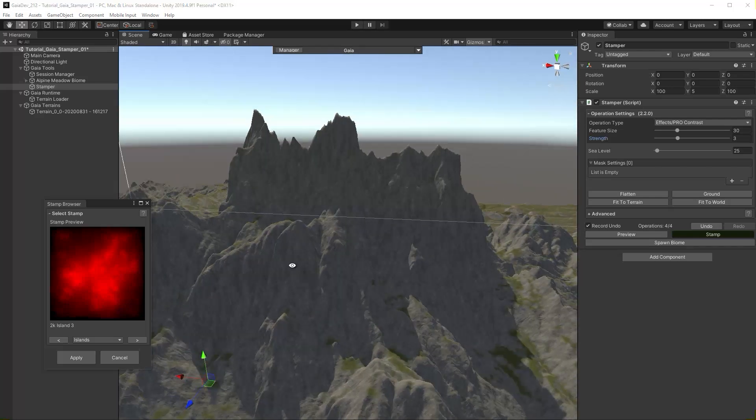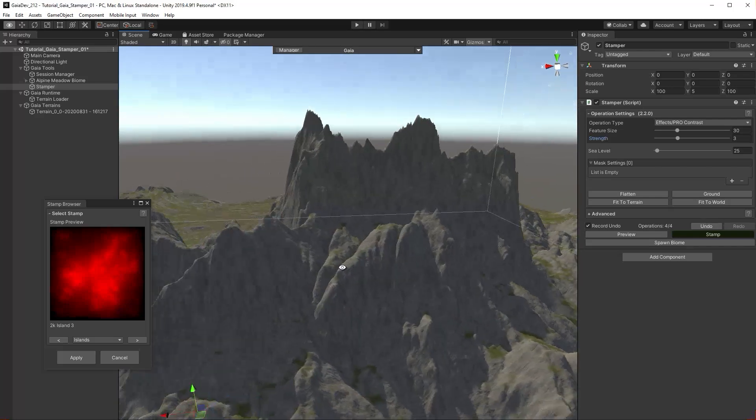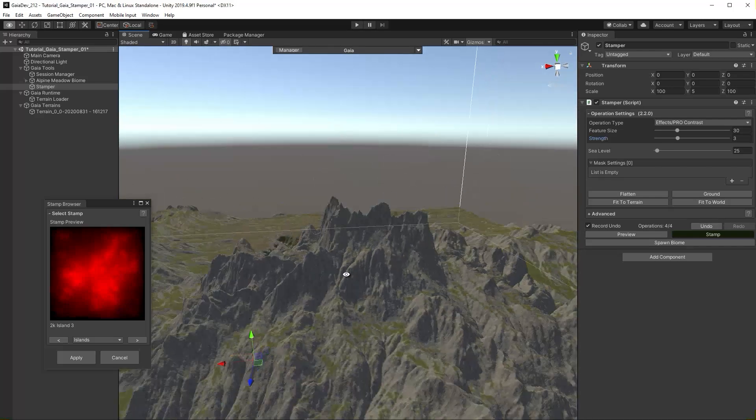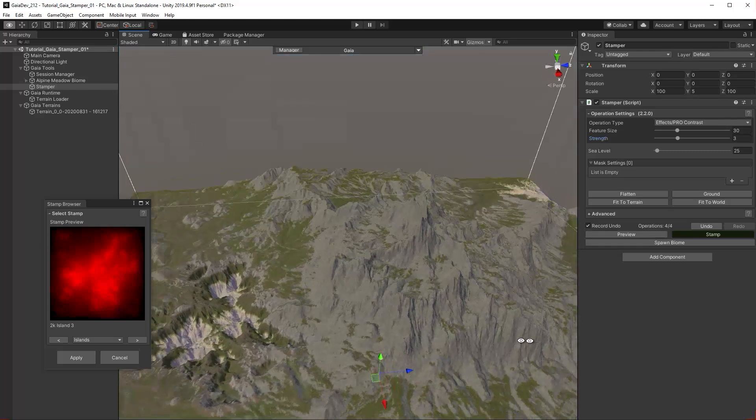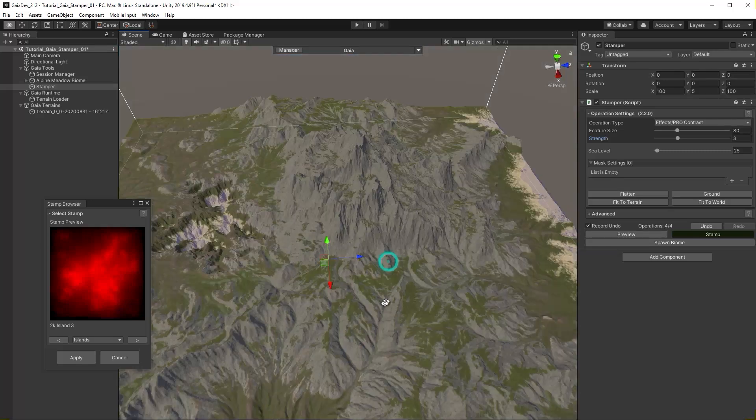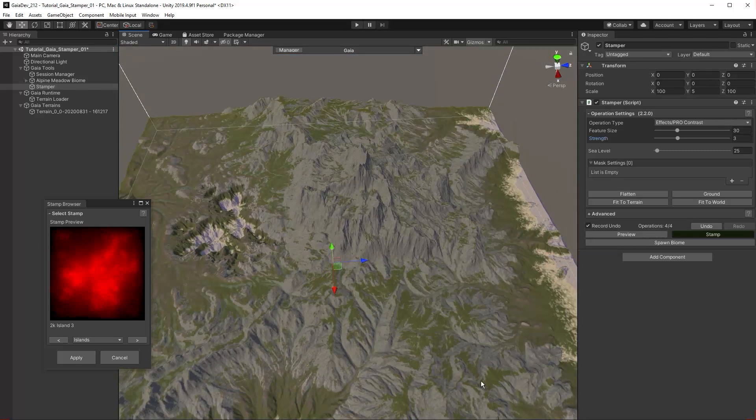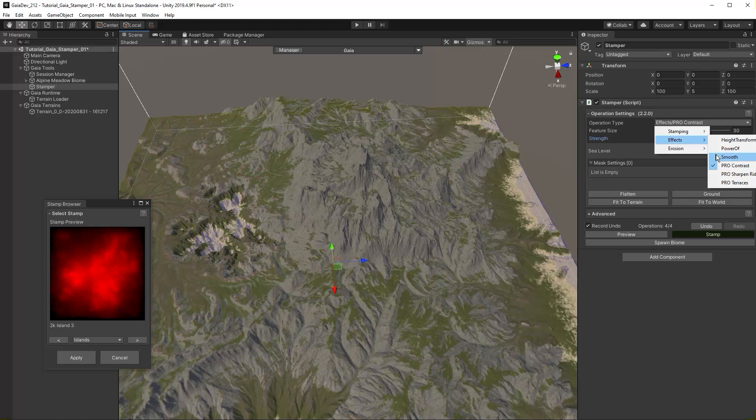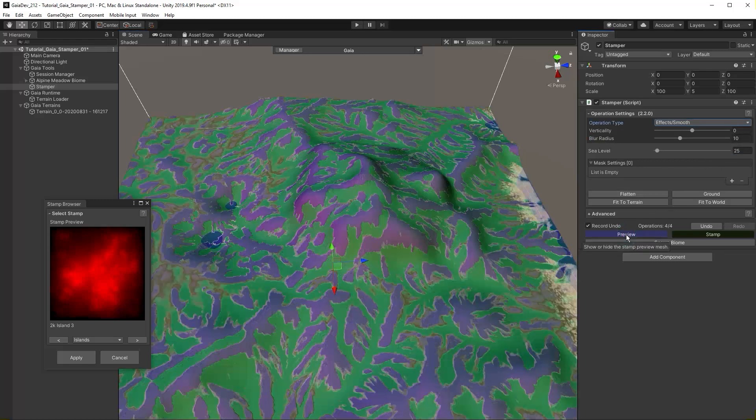To smooth down the peak of this mountain, we will set the operation type to Smooth and add a mask so that we only affect the targeted area. Turn on preview. Click the plus symbol to add a mask.